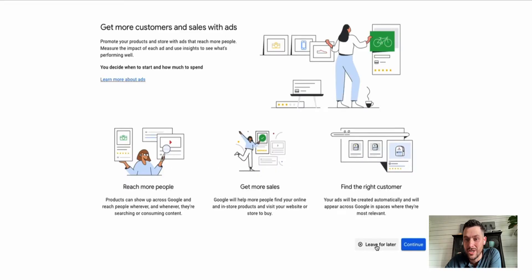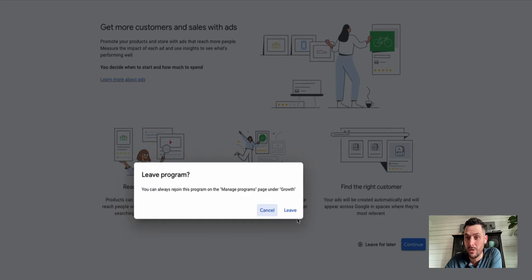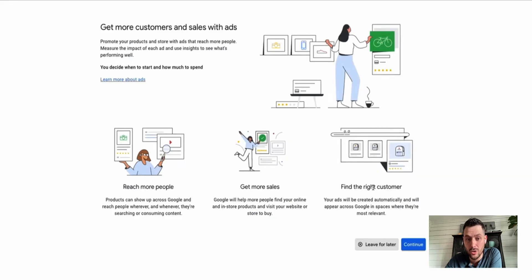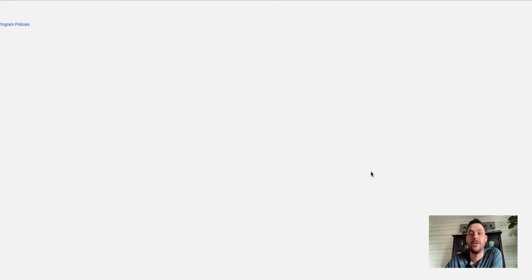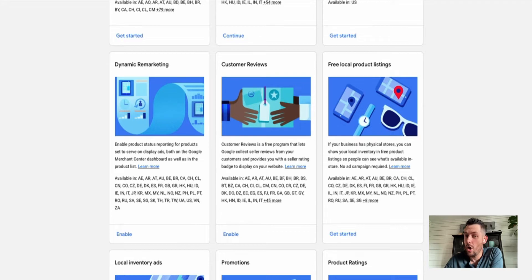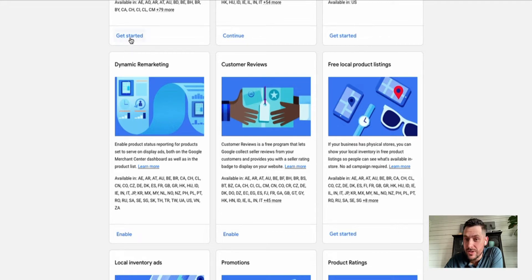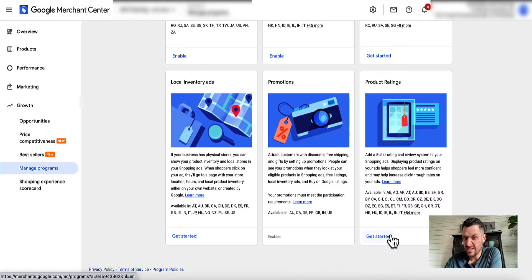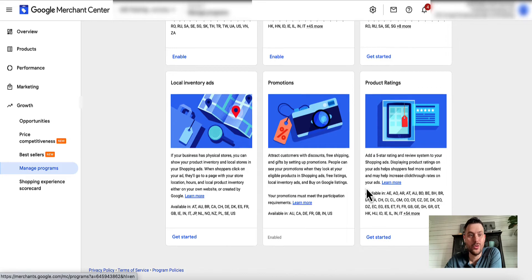That's also by the way how you do Buy on Google, how you do dynamic remarketing, customer reviews, all of the stuff you want to get, product ratings. You got to get started through here. You got to go Growth, Manage Programs.